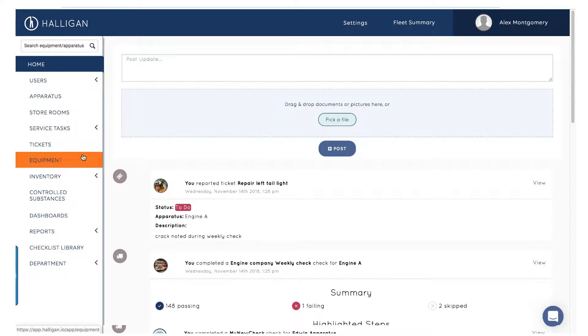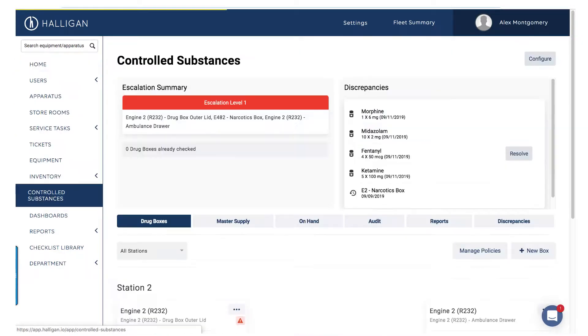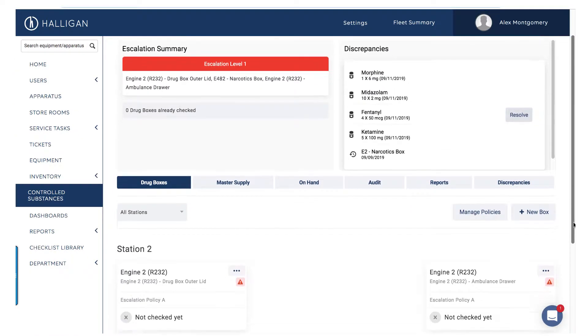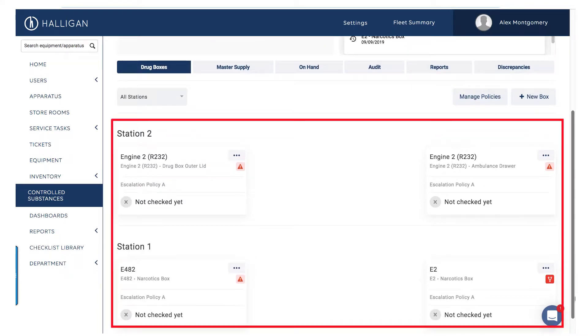Click Controlled Substances in the left menu to view the Controlled Substances dashboard and manage all of your drug boxes or drug safes.